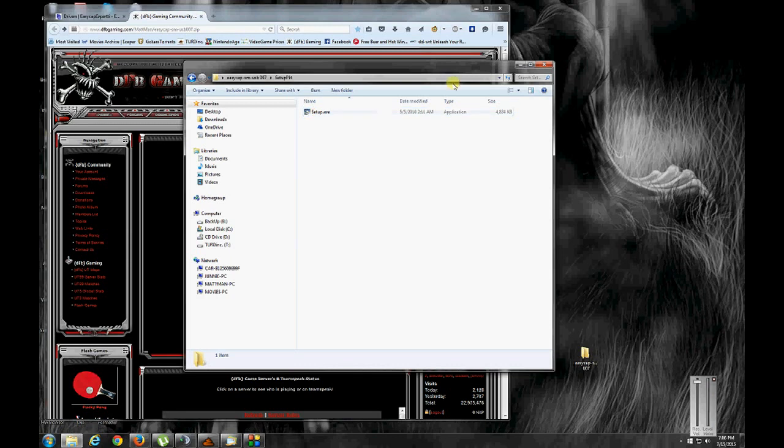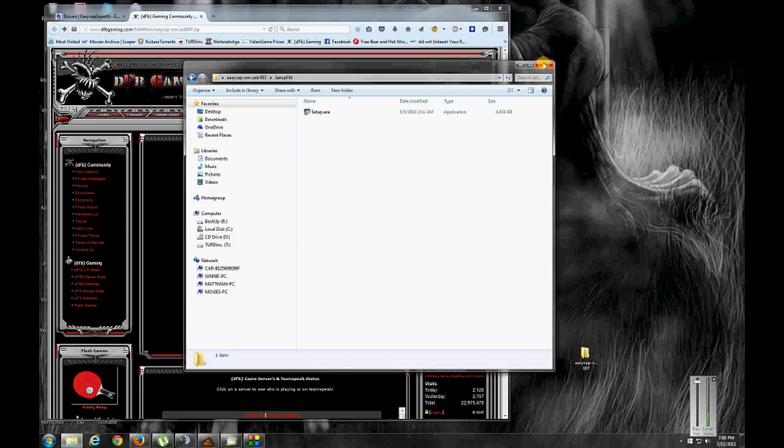And simply click on the setup and let it do its thing. If it asks you to restart afterwards then restart. After you restarted then plug your easy cap card into your computer. Directly into your computer. Don't use the cheesy USB extension cable they give you. Maybe you get lucky. Maybe it'll work. I don't know. It didn't work for me. So I suggest just plugging it directly into your computer.